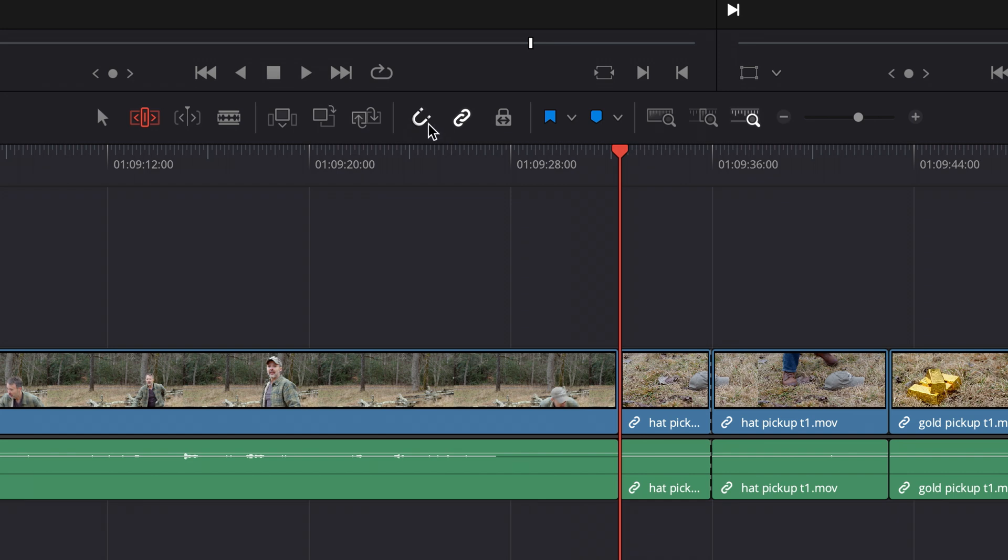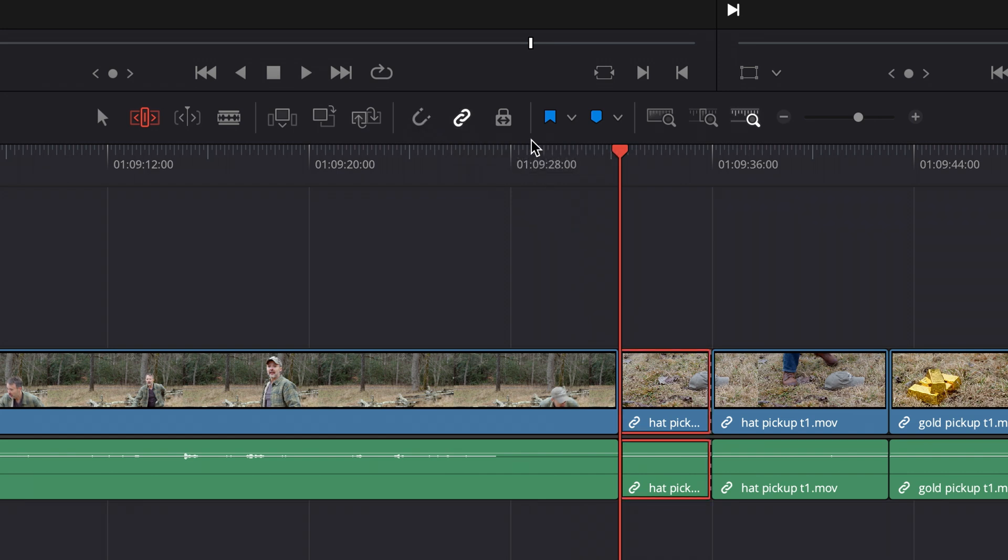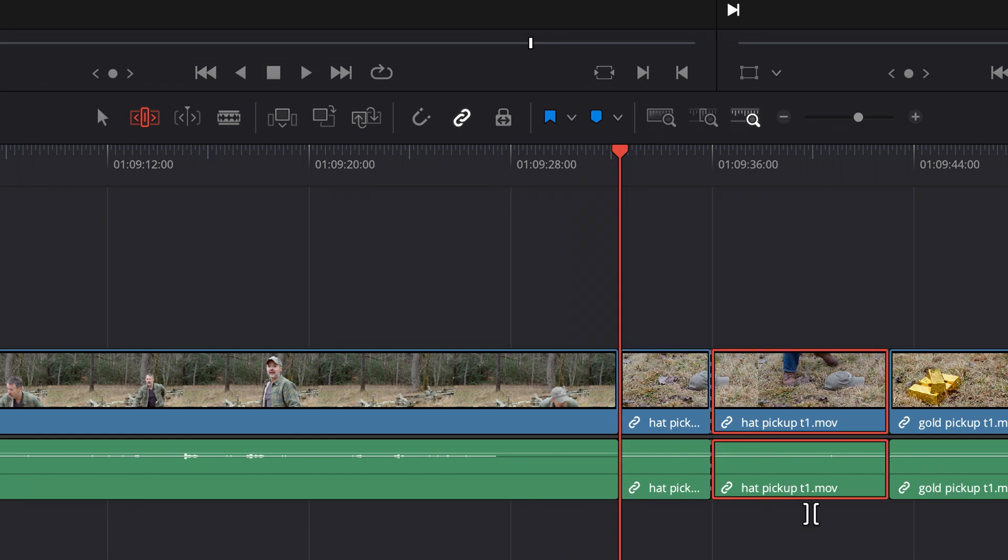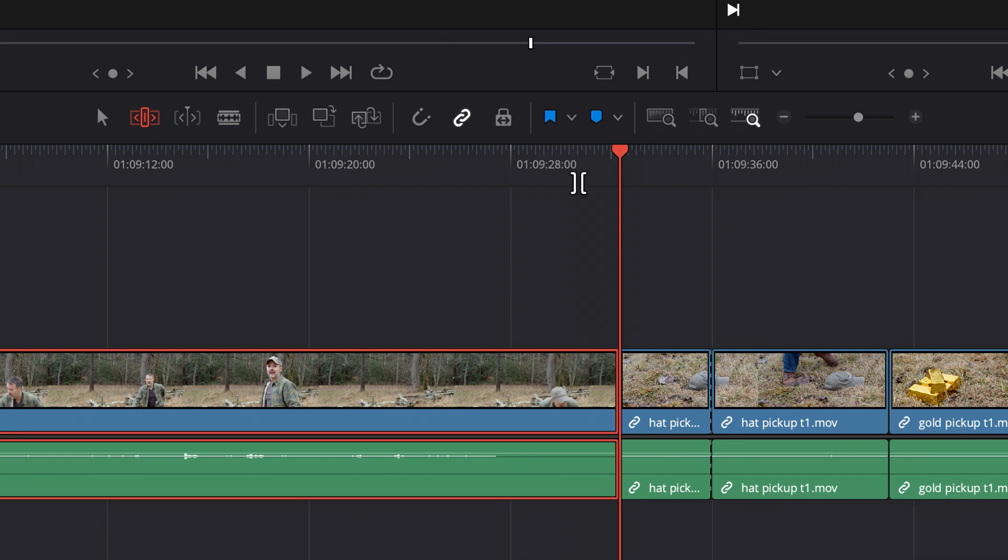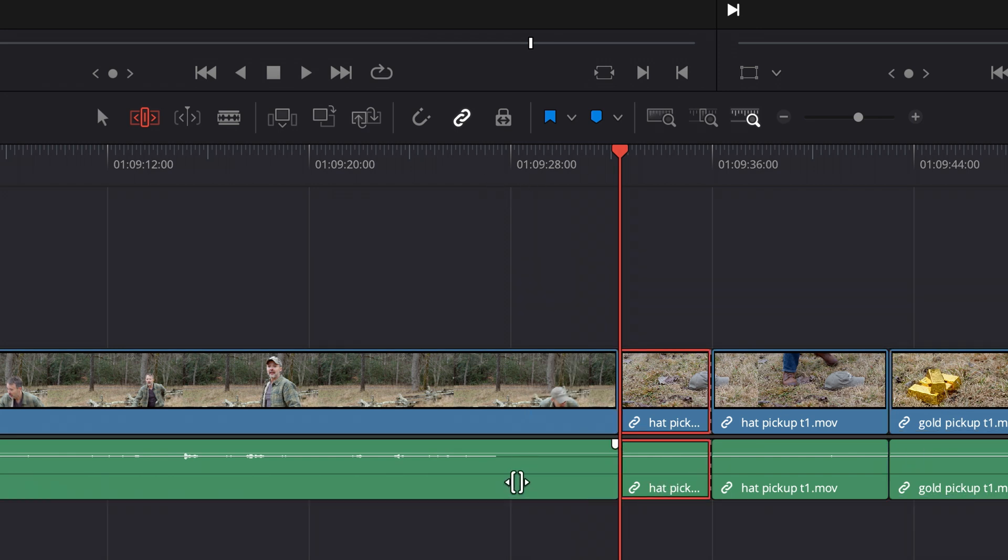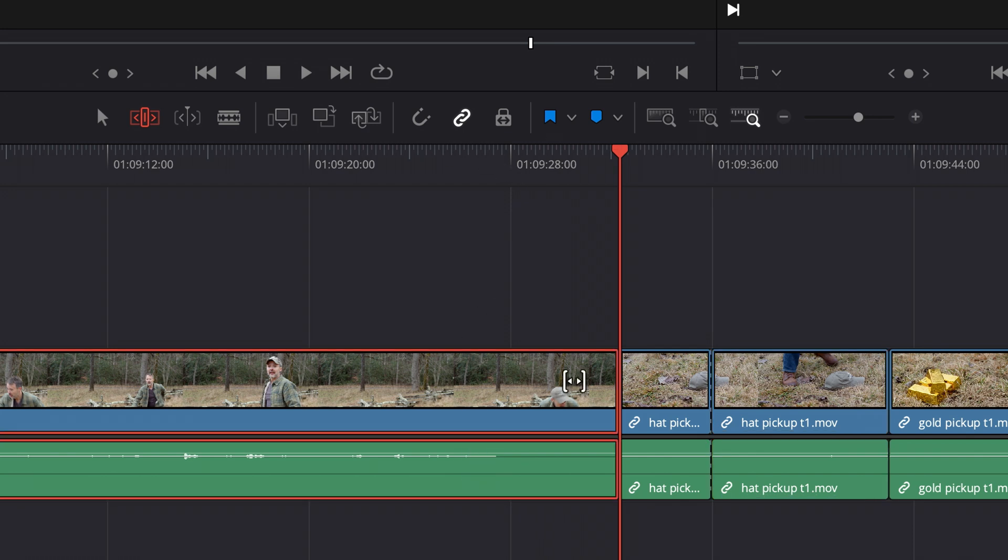I typically have this off. And then linked selection means if I have audio and video synced together and I click on one of them, by default it clicks both of them. I have this disabled as well because I often want to work with my audio or video separately and I can't do it that way very easily.